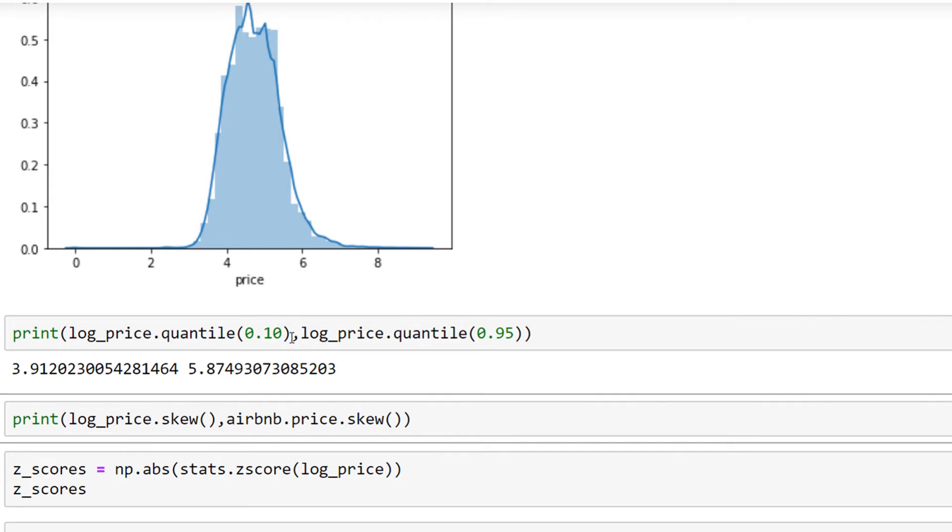to use for removing outliers. As you can see here, 3.9 and 5.8 can be good thresholds for removing the outliers.